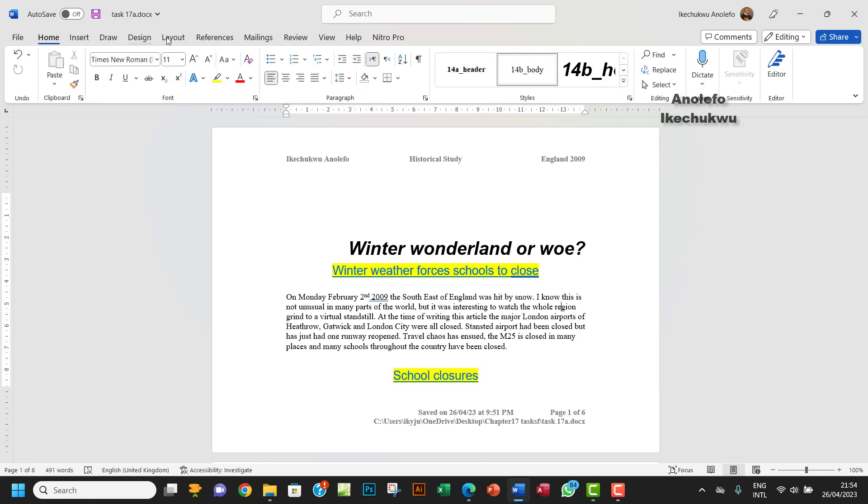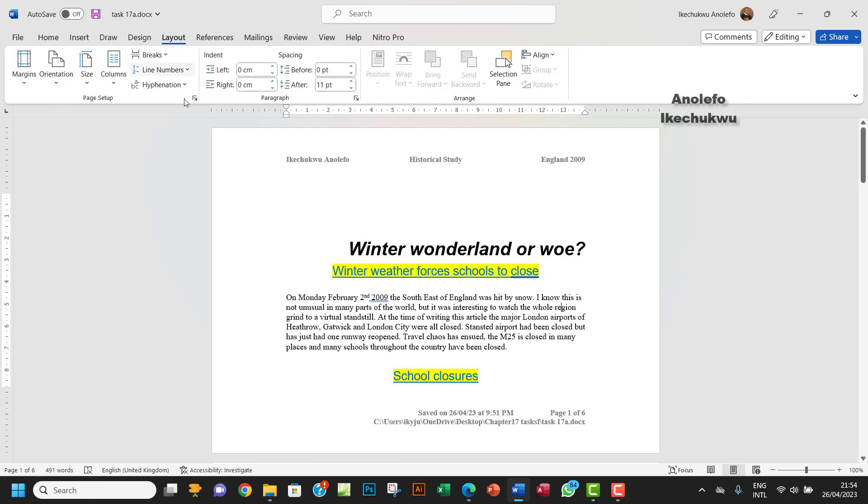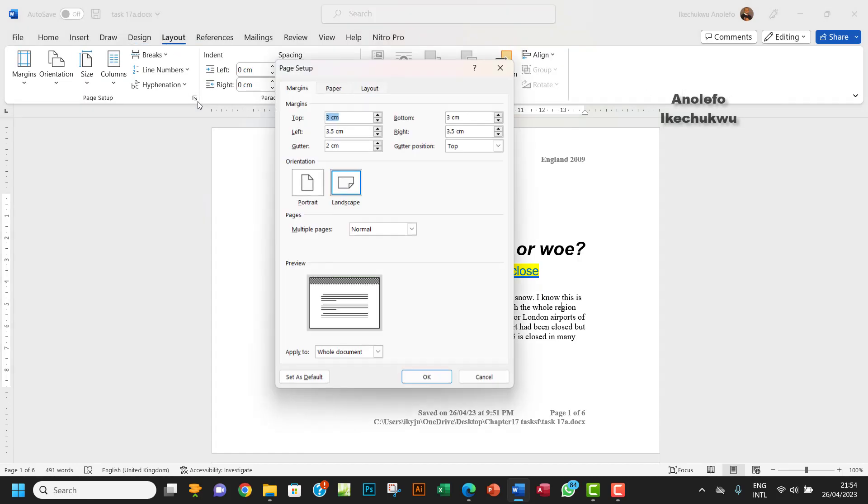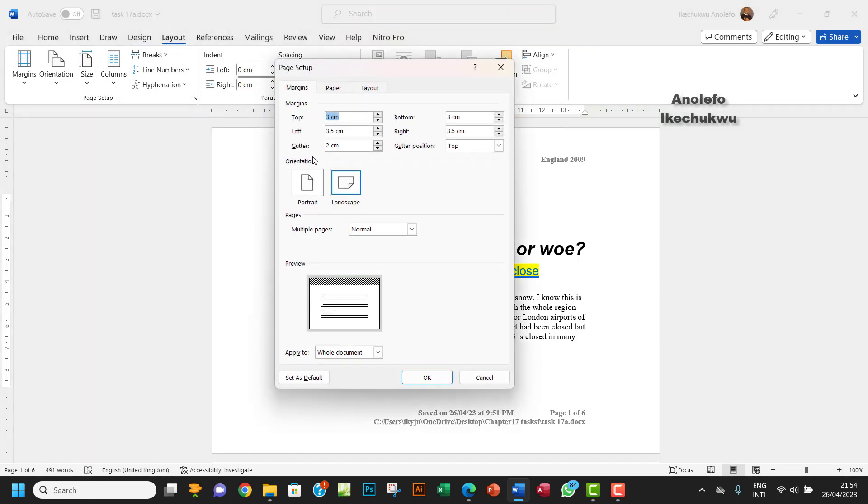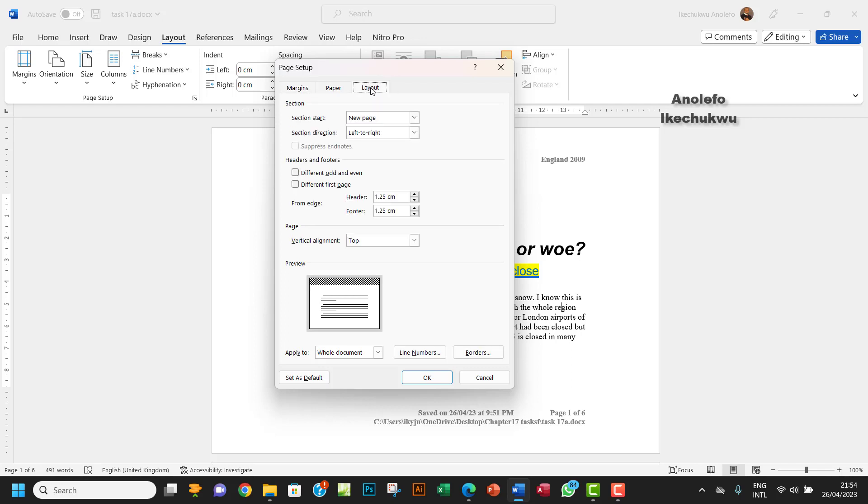So we want to go back there to layout and then launch that dialog box. Now what we want to do is to push down this text in the header. So of course, the header by default is always about 1.25CM.